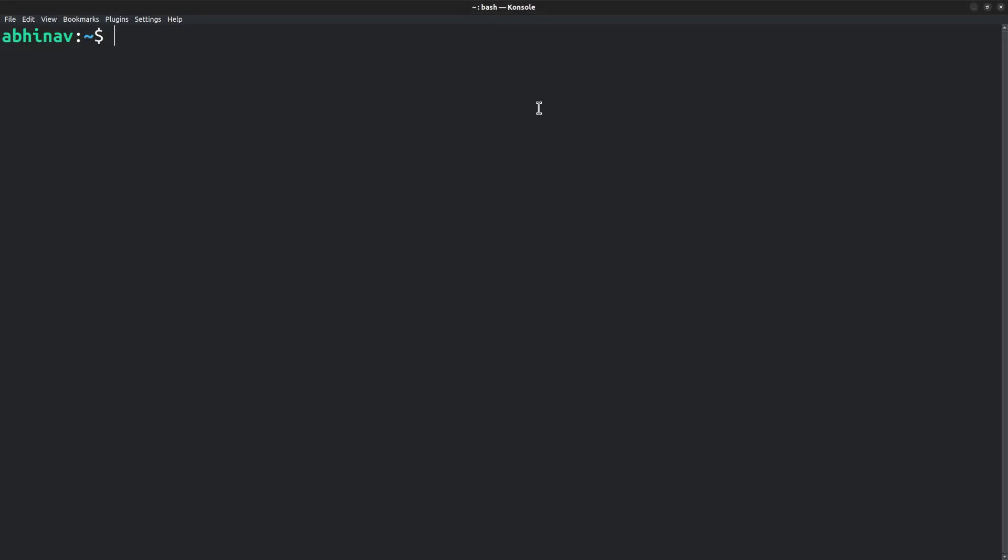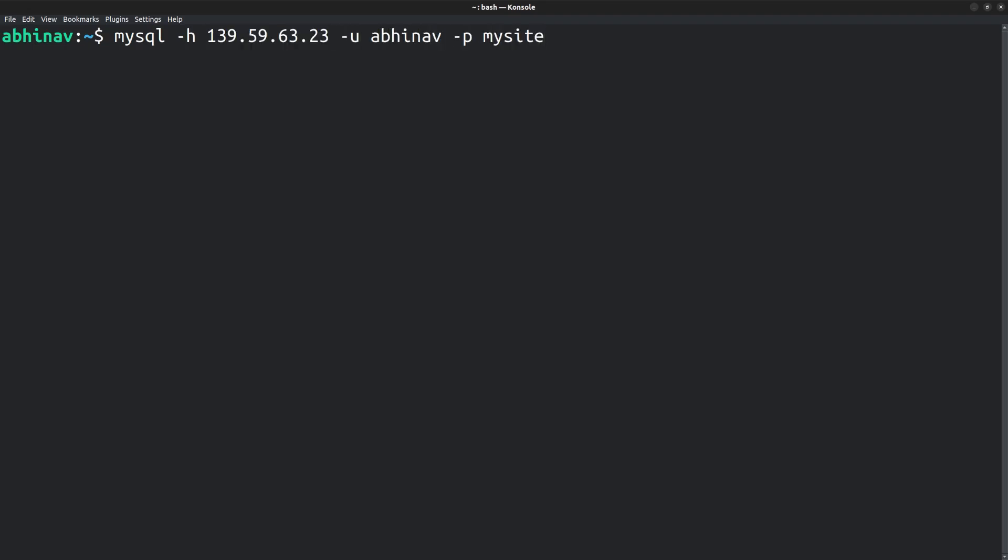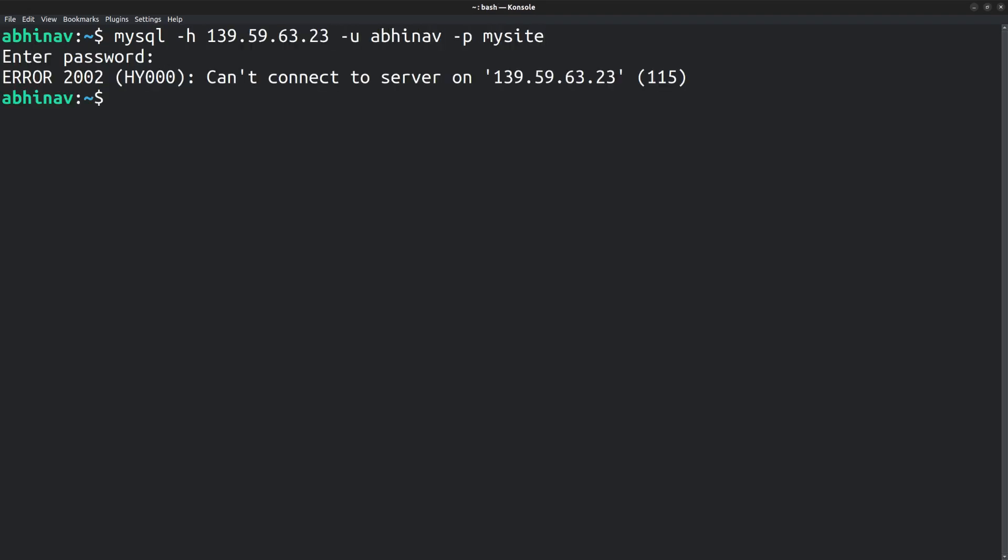Remote connections are not allowed by default on MariaDB and MySQL servers. For instance, I have a MariaDB server set up on a remote VPS machine. If I try to connect to it with the MySQL command along with the host option, that is dash h option, I will be unable to connect. The response is an error. Cannot connect to the remote server.